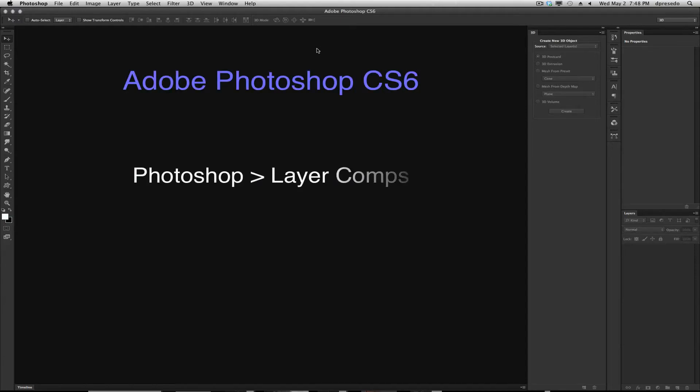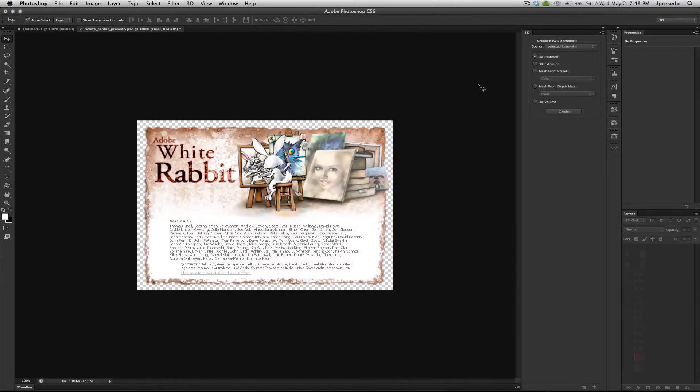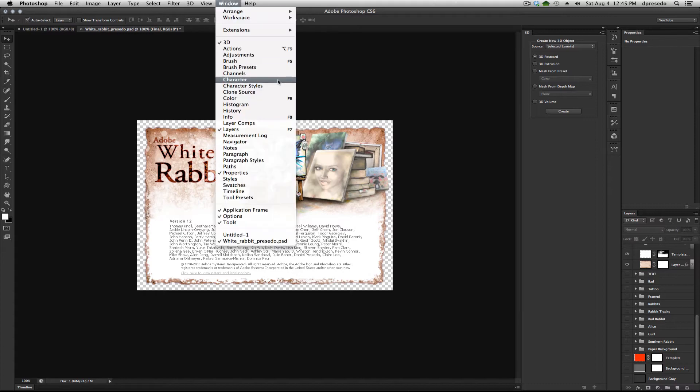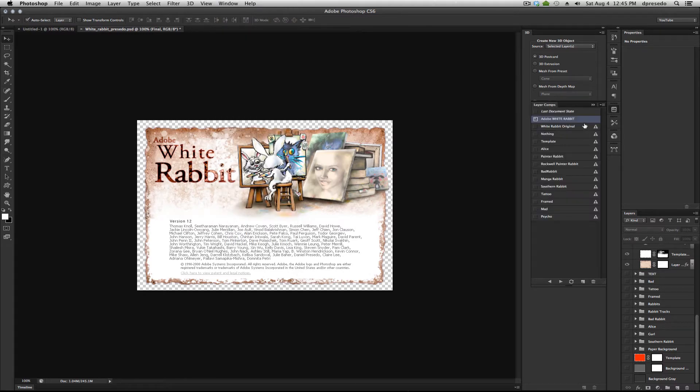Greetings, Daniel Perceto here for Adobe Photoshop. I wanted to go through a panel that I use quite frequently, and it's the Layer Comps panel and it's located Window Layer Comps.